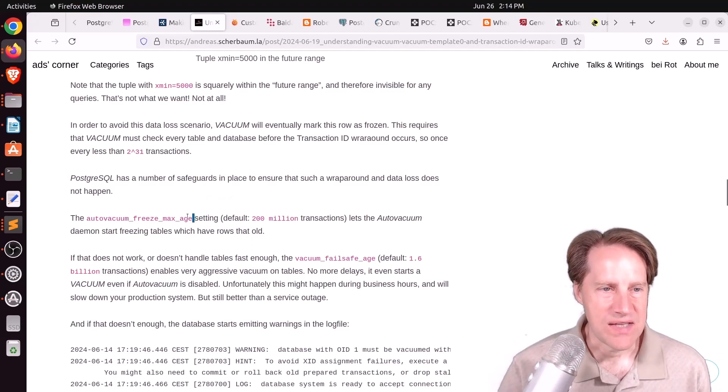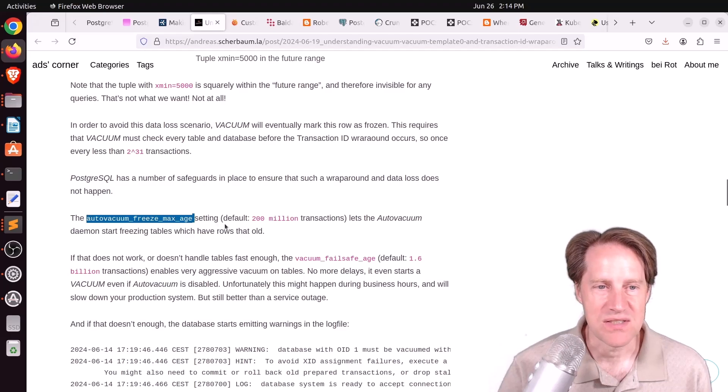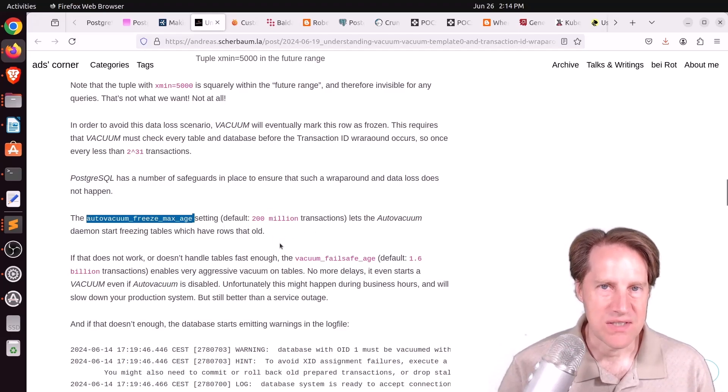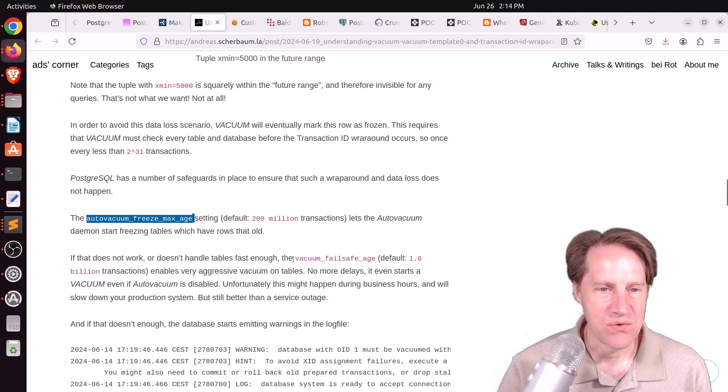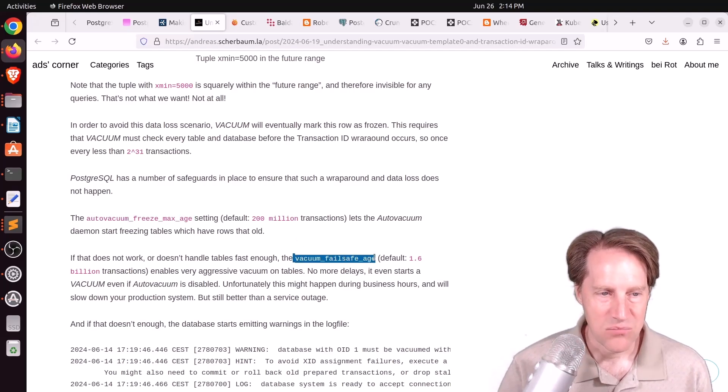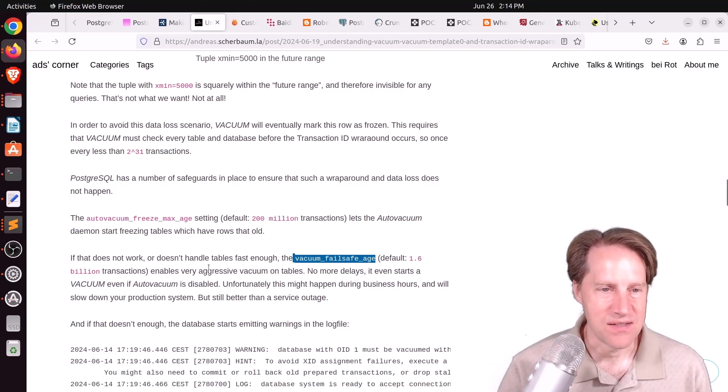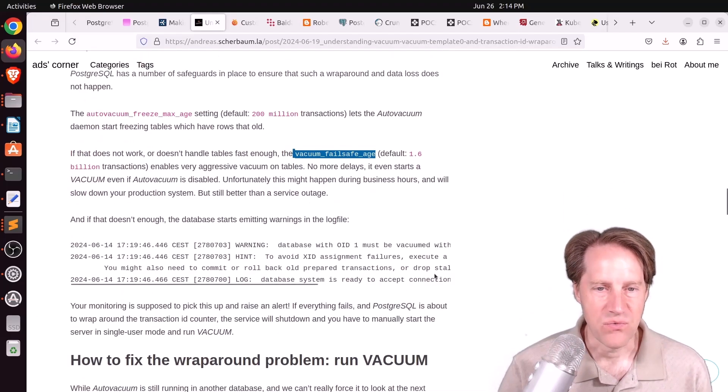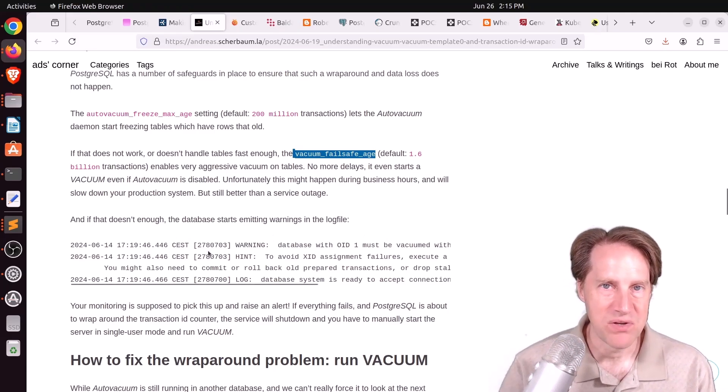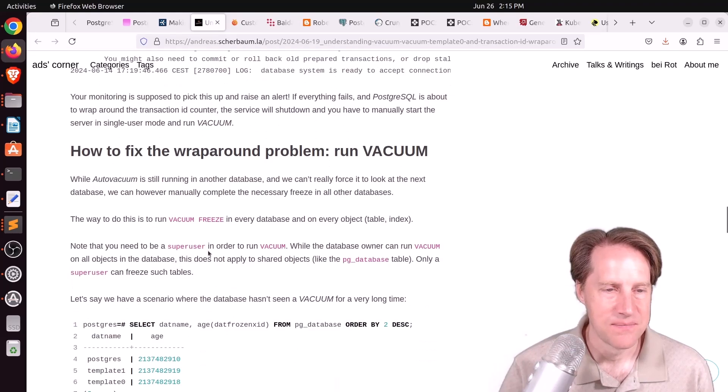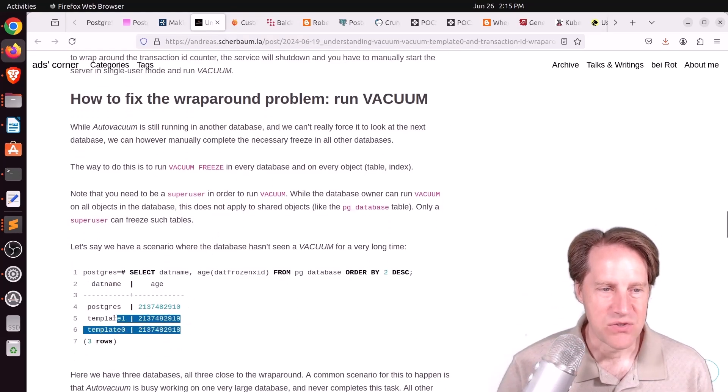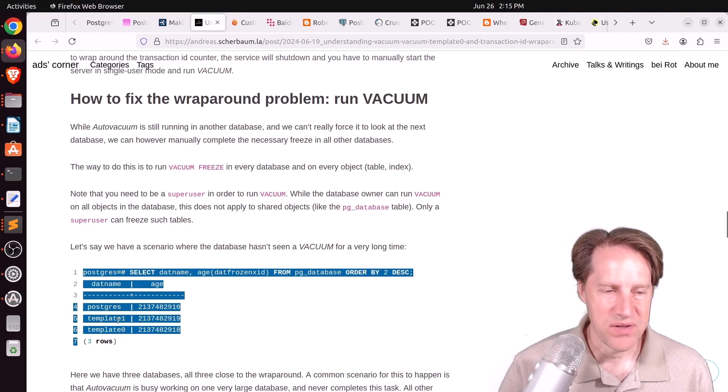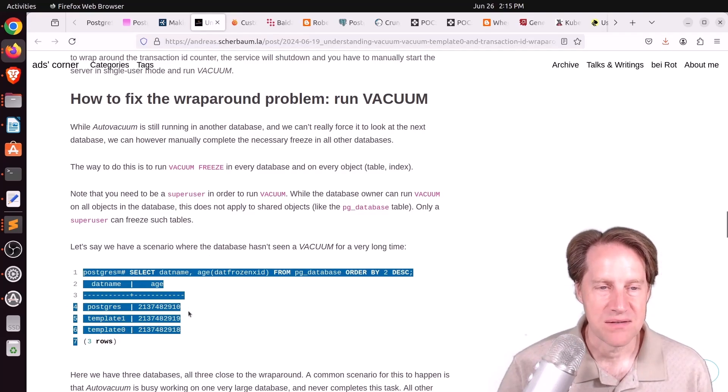Basically, there are mechanisms to run auto vacuum to prevent transaction ID wraparound from happening. There's a couple of different settings. There's auto vacuum freeze max age, which is set at 200 million. That kicks off a very aggressive vacuum to try and prevent transaction ID wraparound. There's also the vacuum failsafe age parameter, which is set at 1.6 billion transactions. That's even more aggressive. And then there are different warnings that start getting admitted to the log once you start coming up to the 2 billion limit of transaction IDs. In this scenario where your Postgres database, the template zero, template one, start to approach that 2 billion limit.